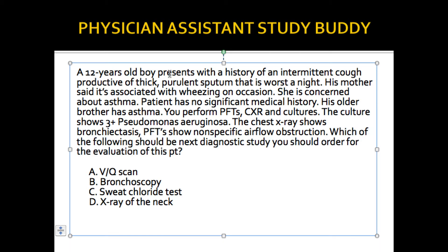A 12-year-old boy presents with a history of intermittent cough, productive of thick purulent sputum that is worst at night. His mother says it's associated with wheezing on occasion and she's concerned about asthma. Patient has no significant medical history; his older brother has asthma. You perform PFTs, chest x-rays, and cultures. The culture shows 3+ Pseudomonas aeruginosa. Right there, I have my answer.